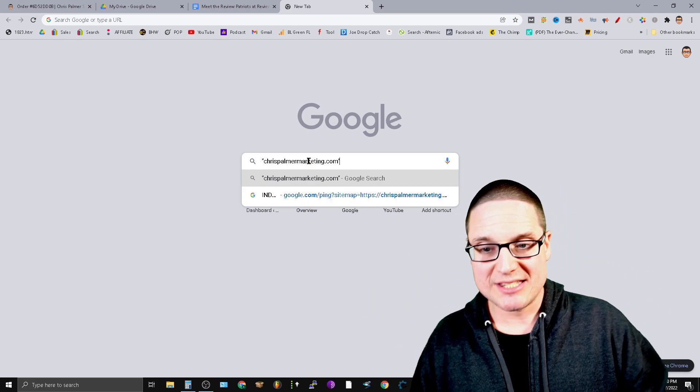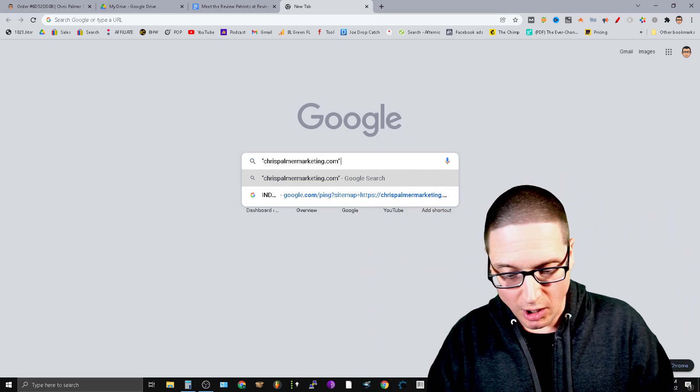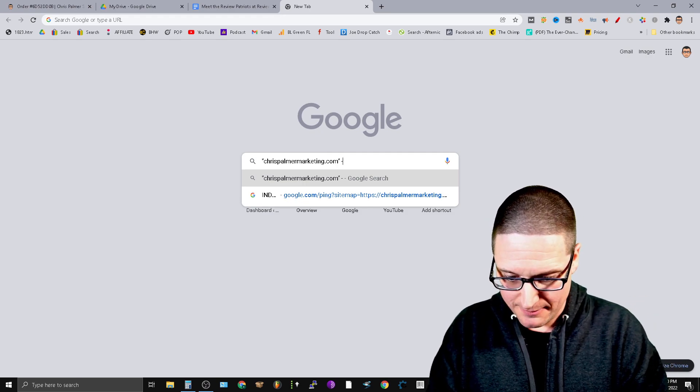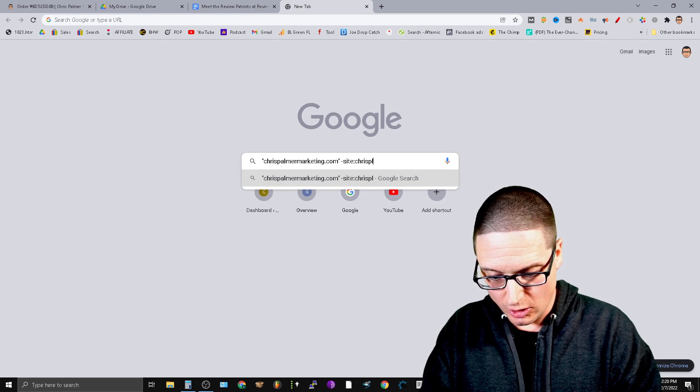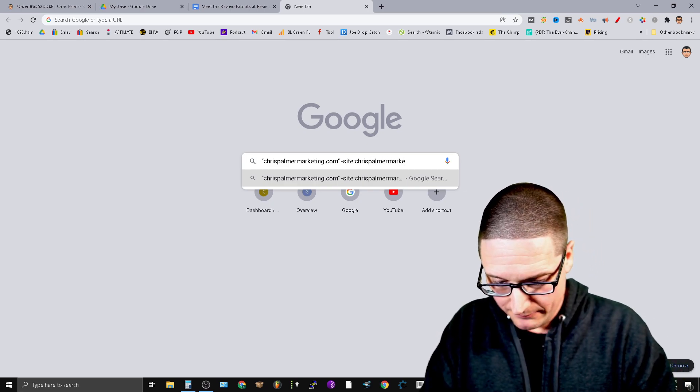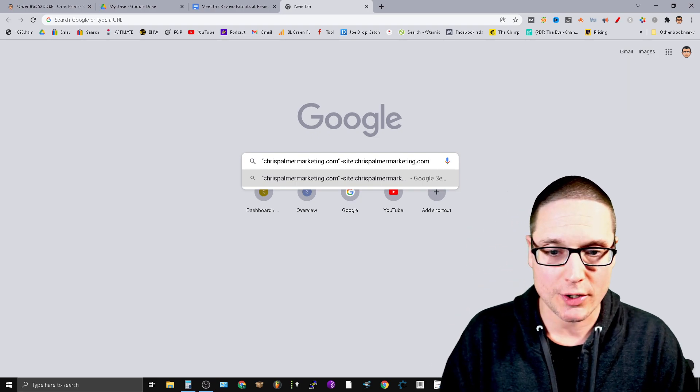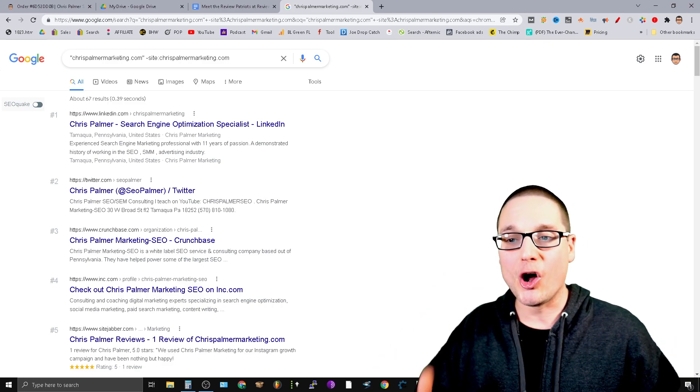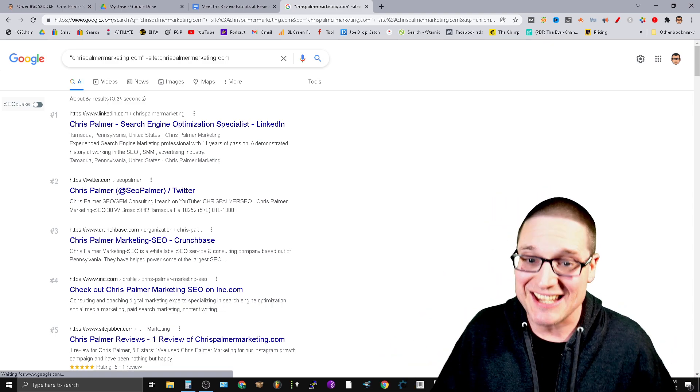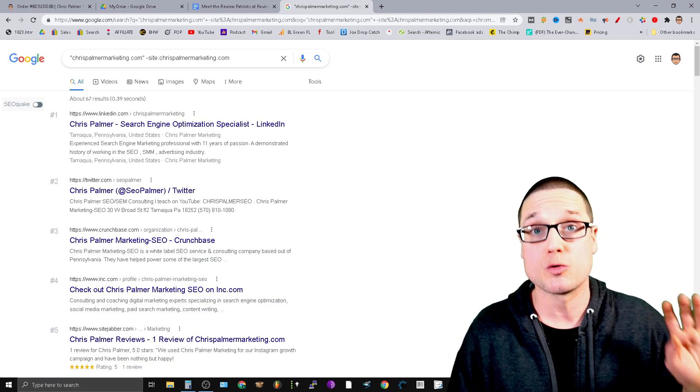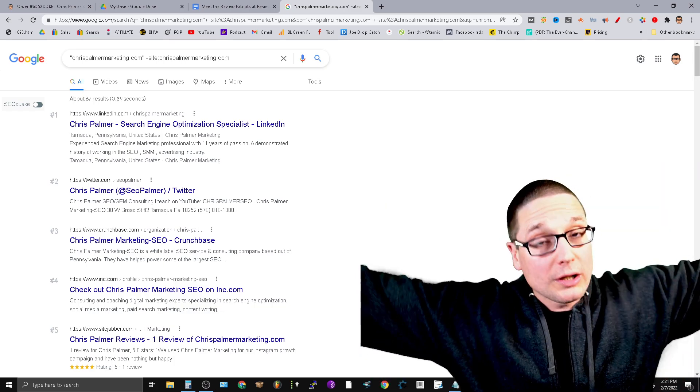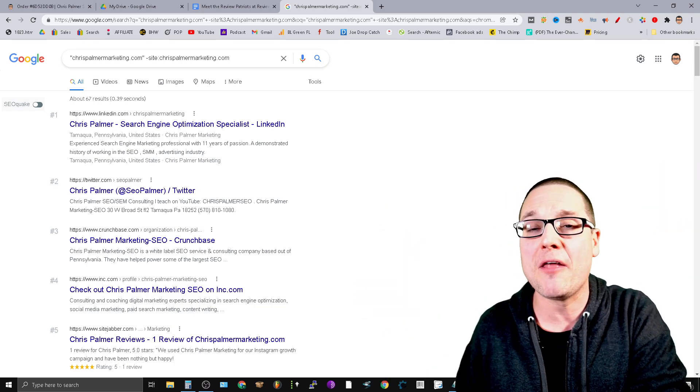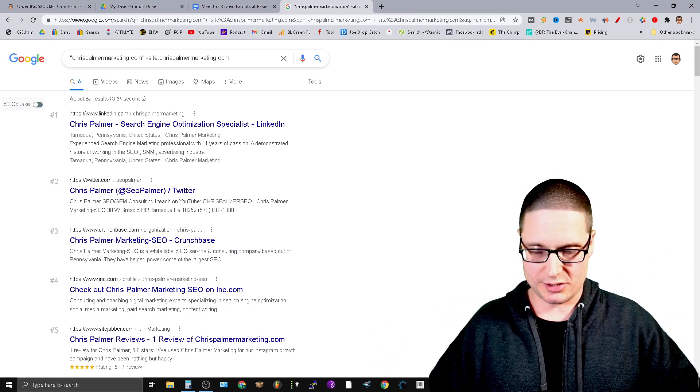You're going to put a quotation mark and then you're going to type in chrispalmermarketing.com or whoever your competitor is. You're going to put that into quotation marks. Next, you're going to hit the space bar, hit the minus key, and then you're going to type site colon chrispalmermarketing.com. Now, what's going to be returned are the most authoritative backlinks and also it's going to start listing the backlinks that are pointing in that are located in the search results. Ones that made it to the search results.